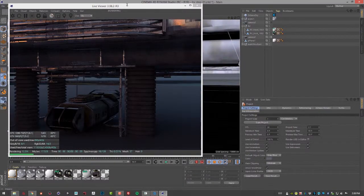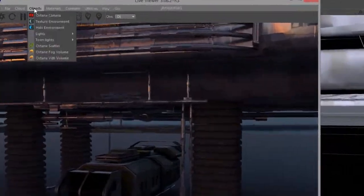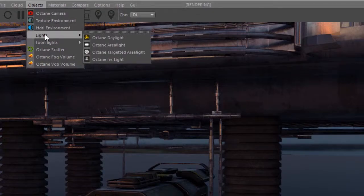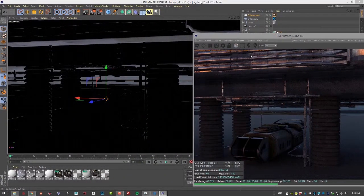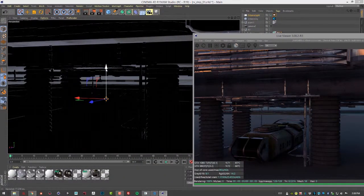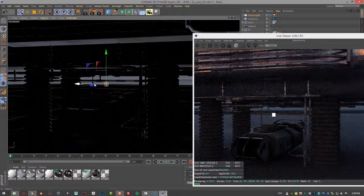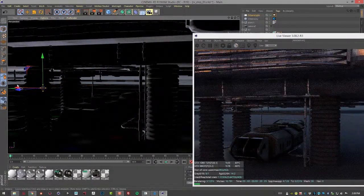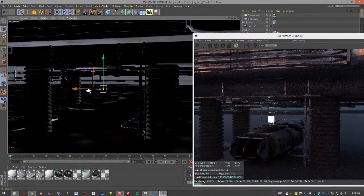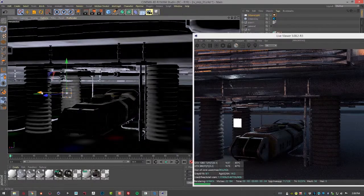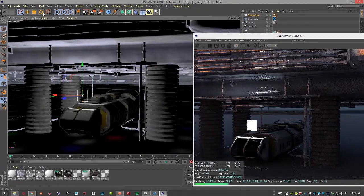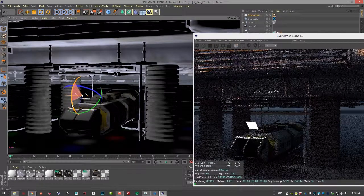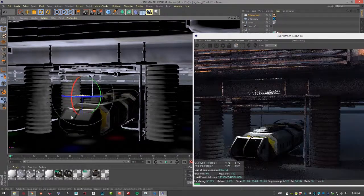So let's make one. I'll go to the Objects menu here in the Live Viewer and choose Lights, Octane Area Light. This places a light at the center of the scene, so I'm going to use the Move tool here to move it into position and rotate it so that it's facing downwards.